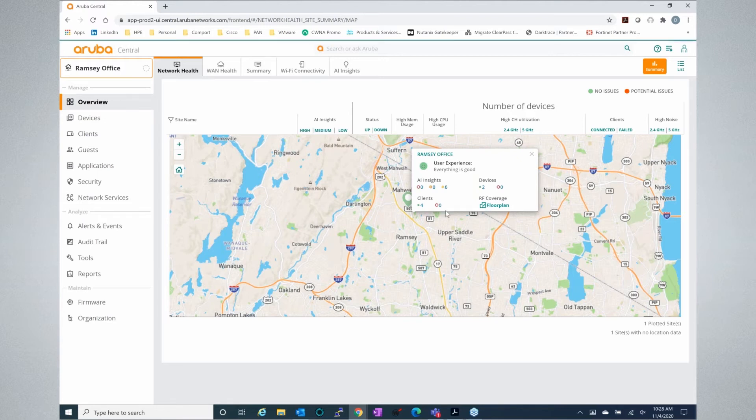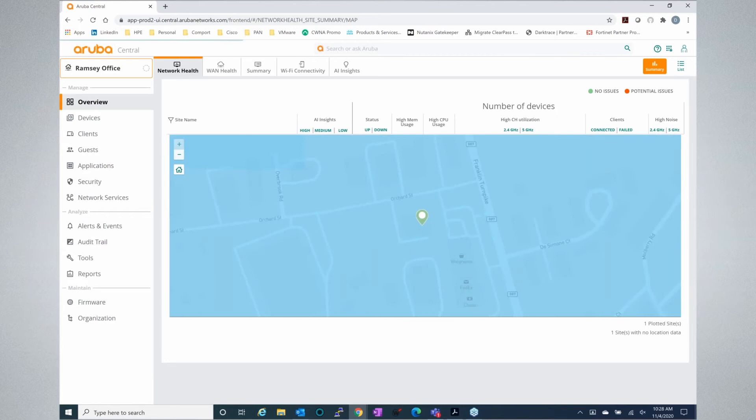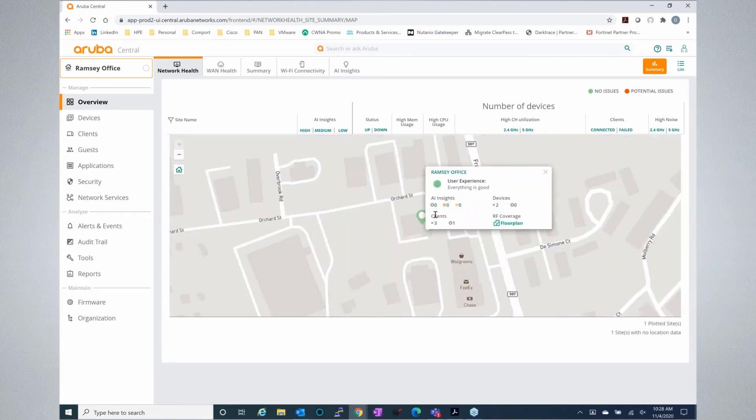One of the great things about Aruba Central is it has artificial intelligence and machine learning built in for no additional cost. So if you want to look and see what the artificial intelligence entity is telling you might be a warning or a problem, you can very quickly troubleshoot that all from this one screen as soon as you log in.